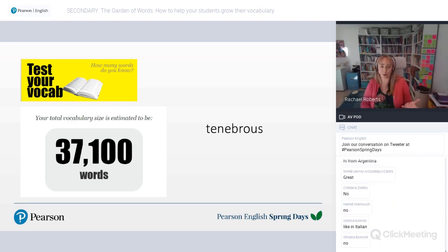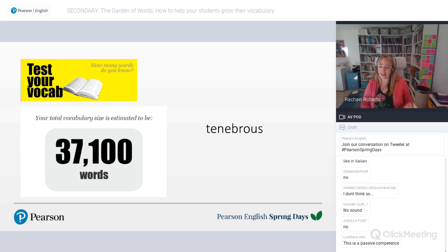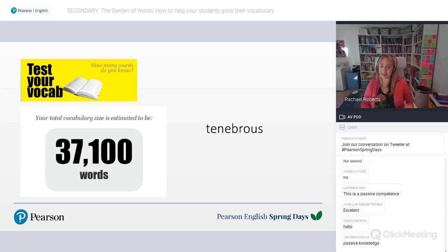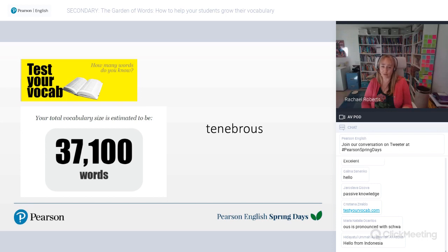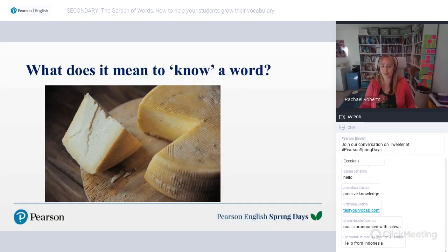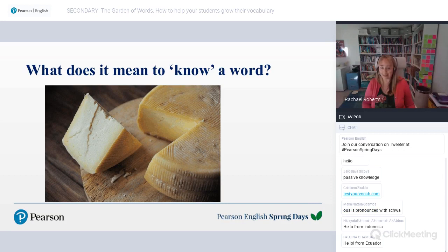This is the problem with these sorts of tests — you can find it at testyourvocab.com. Just because you can recognise a word and think you understand what it means doesn't necessarily mean you can really say that you know that word. So what does it actually mean when we say we know a word?